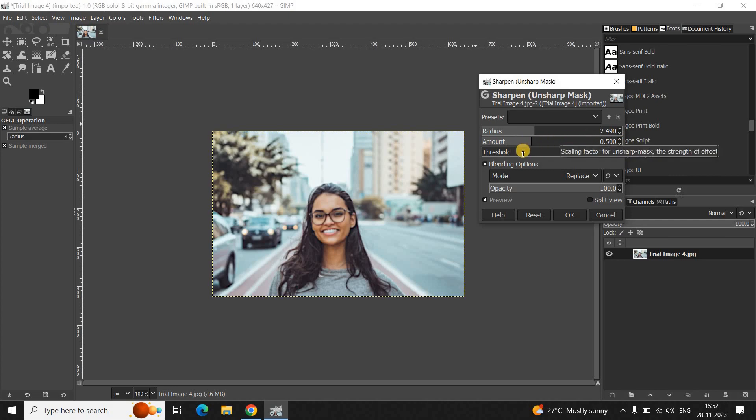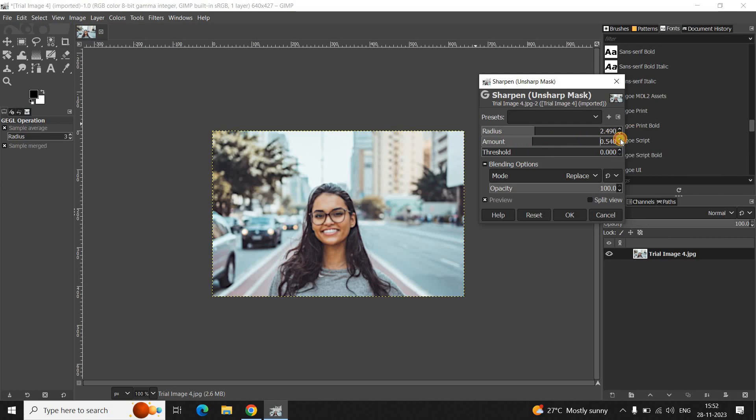So, currently, the value inside the Amount option is 0.500. So, let me increase the value inside the Amount option to somewhere around 1.470. Alright.